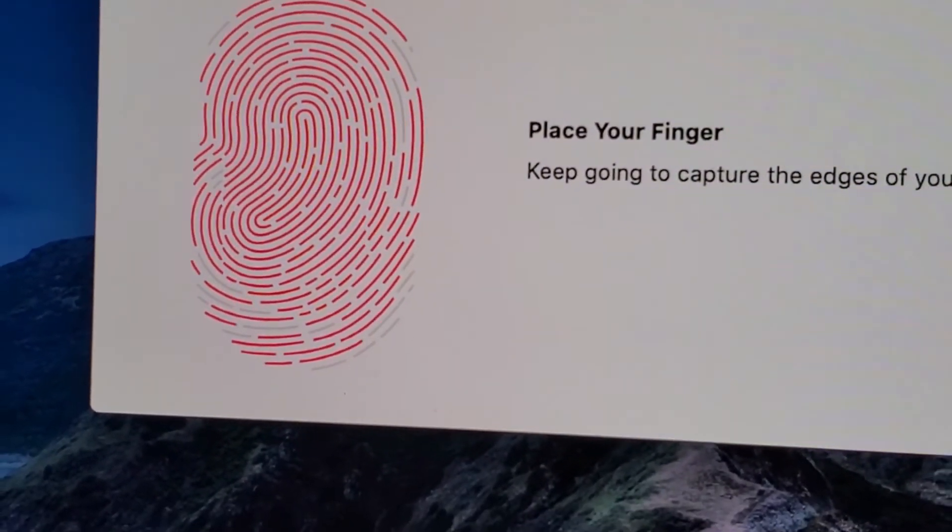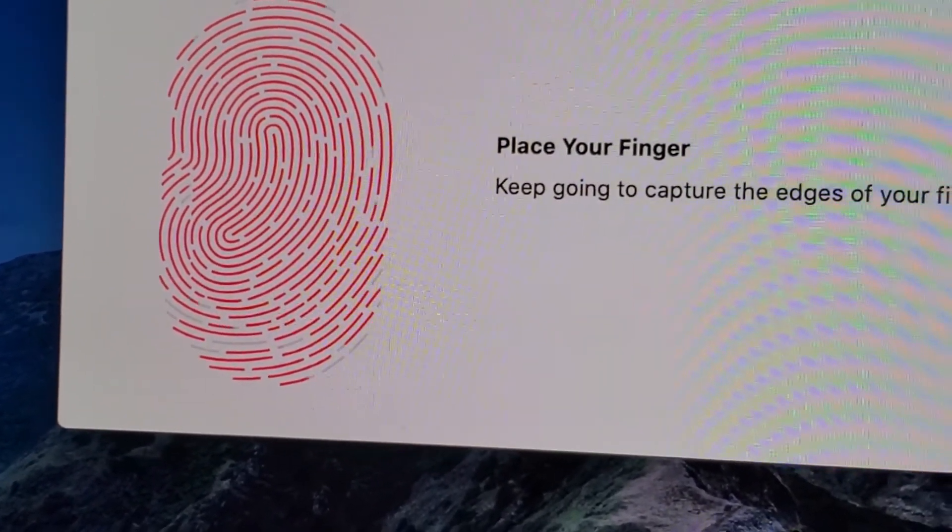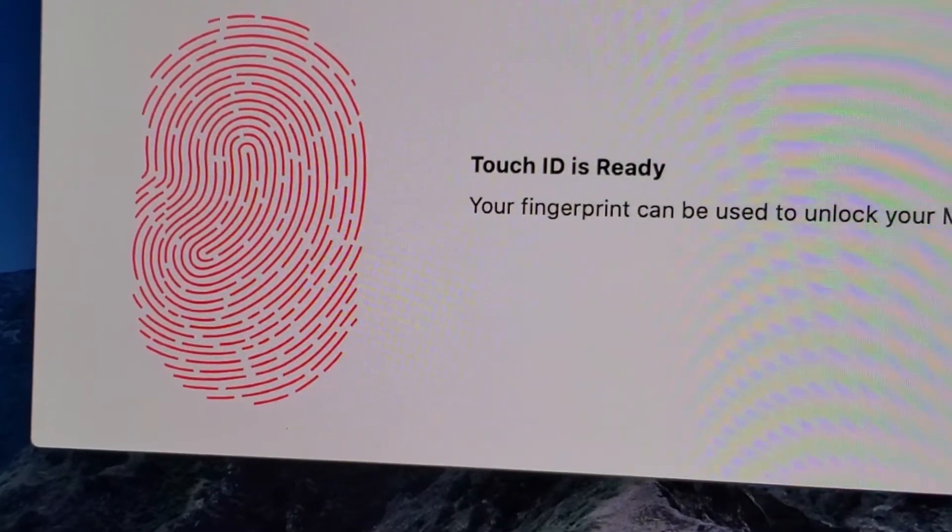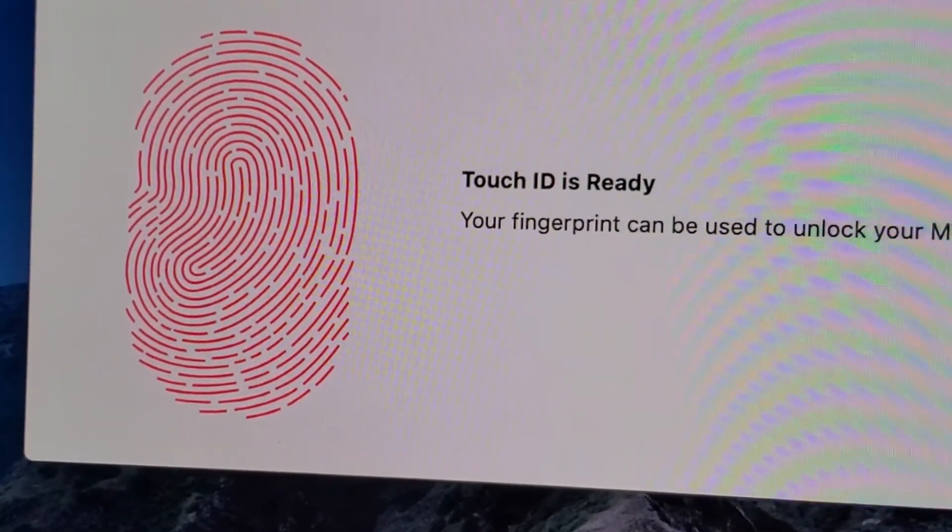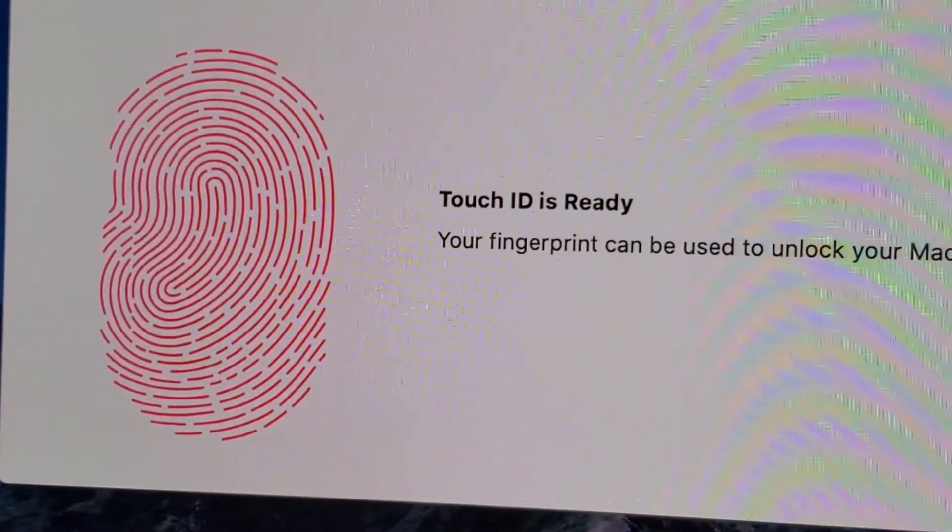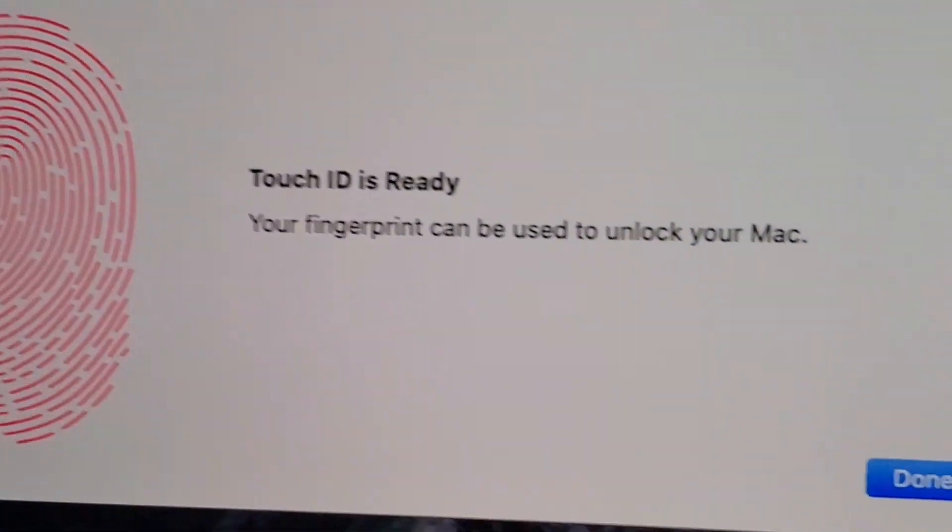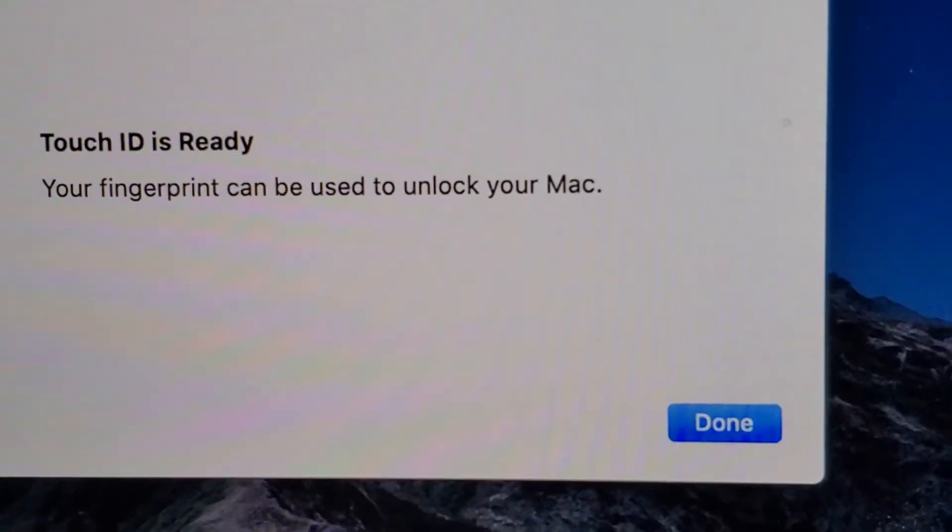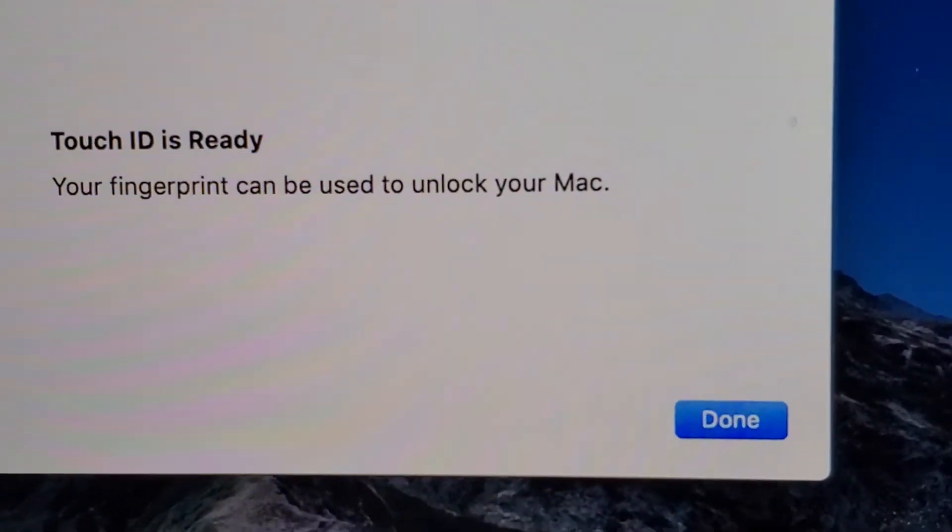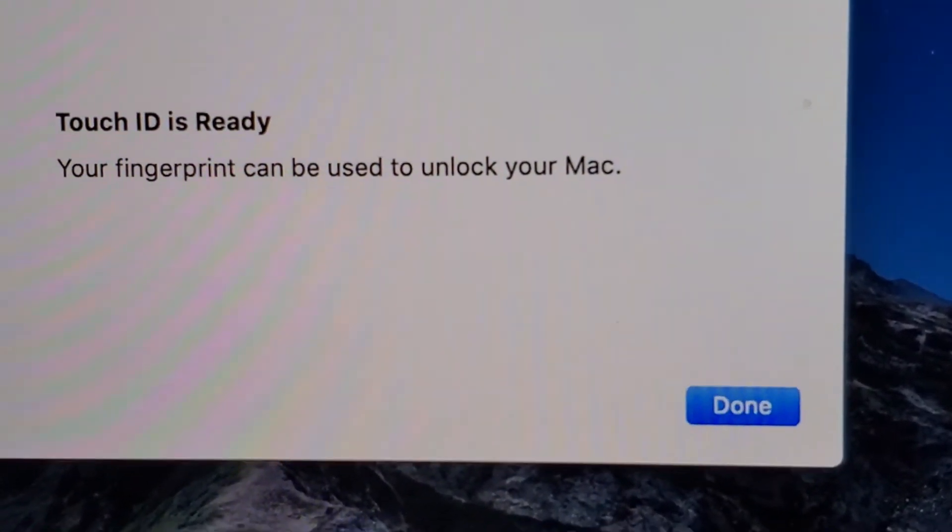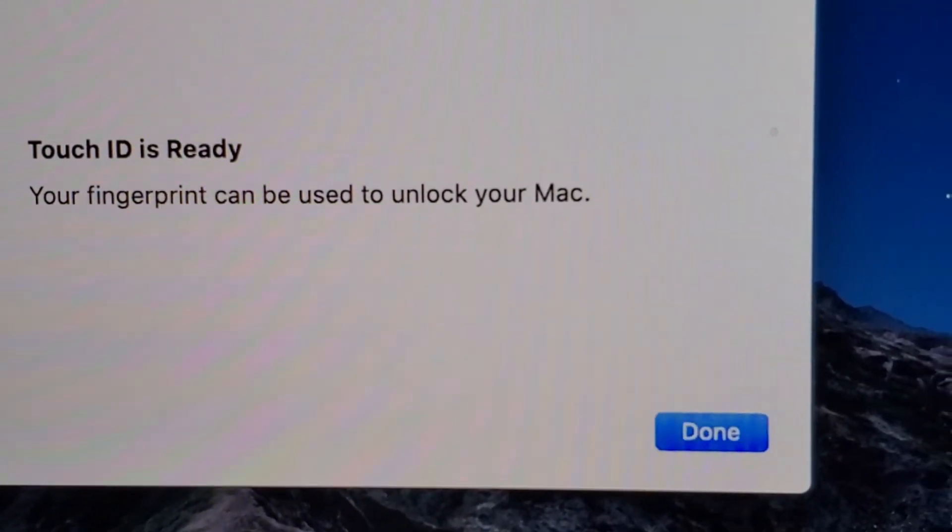And we're just going to fill out this fingerprint. So again, just keep lifting it up and down. And when it's done, it says Touch ID is ready. So just press done.